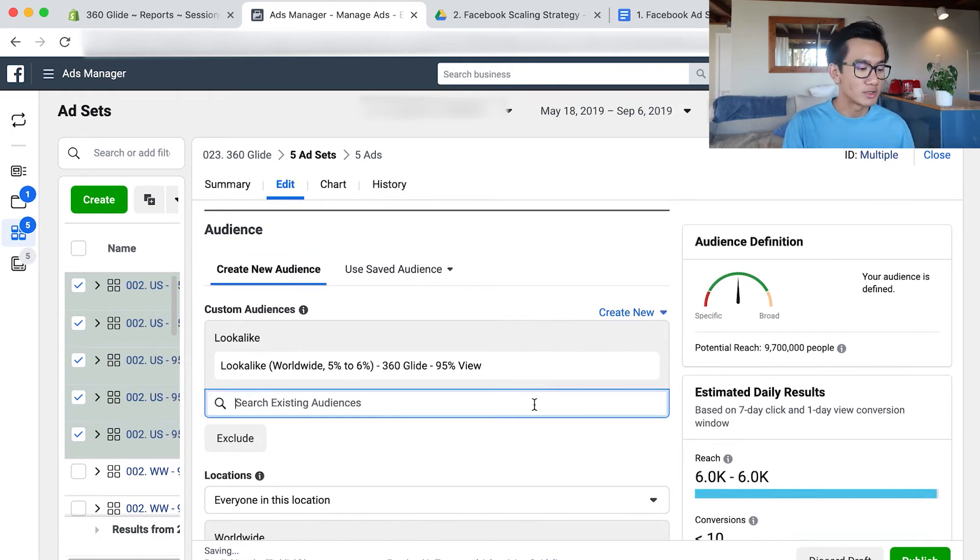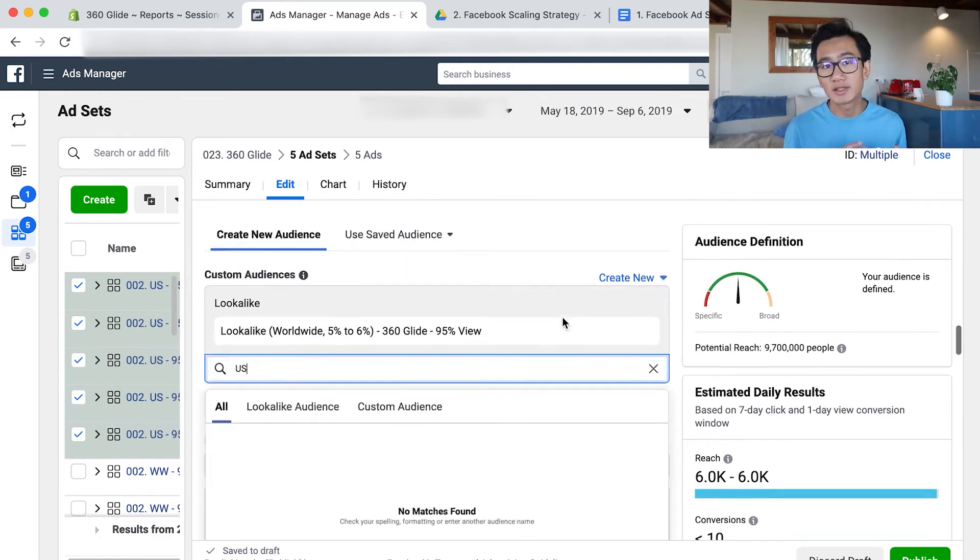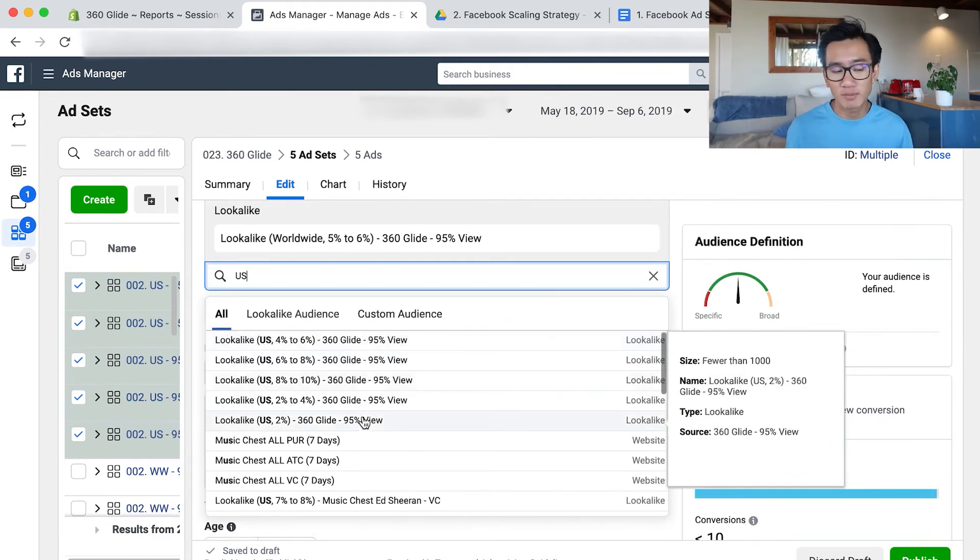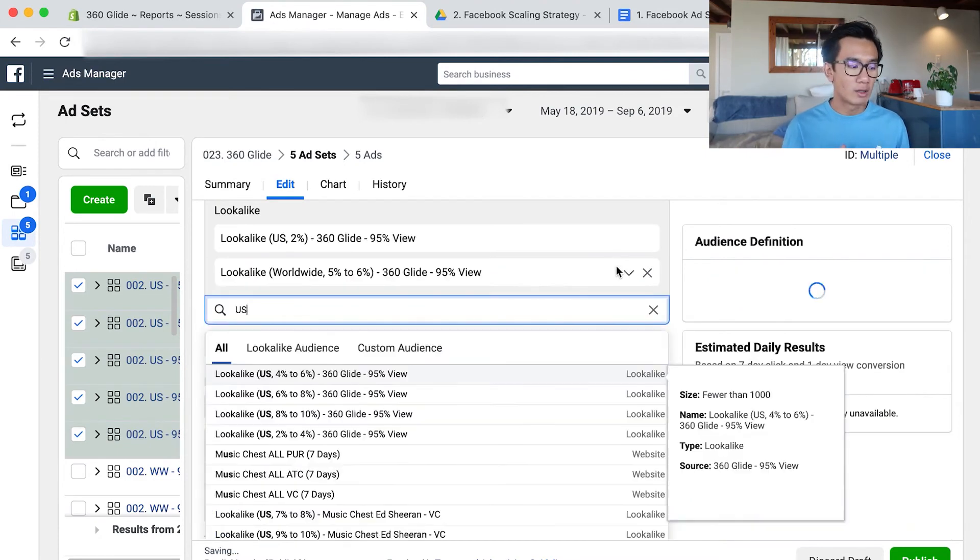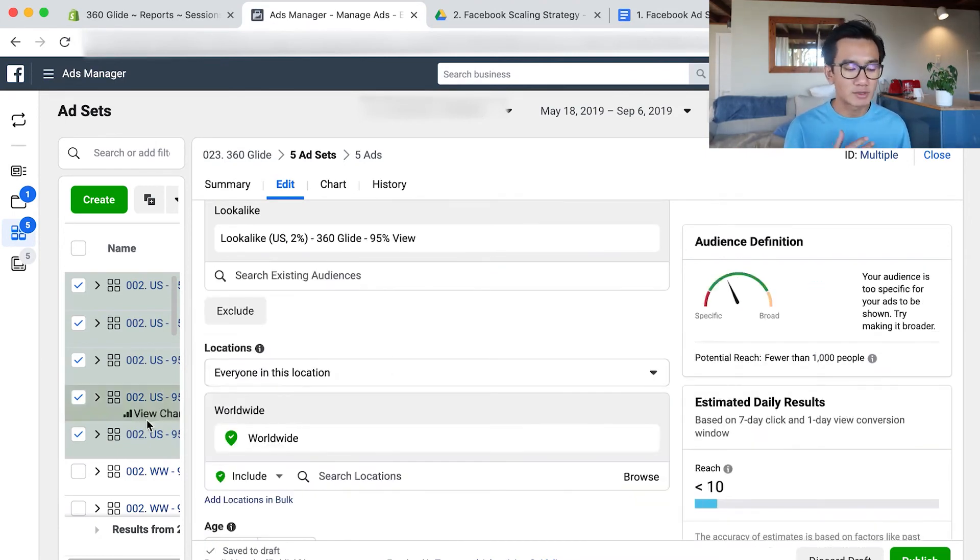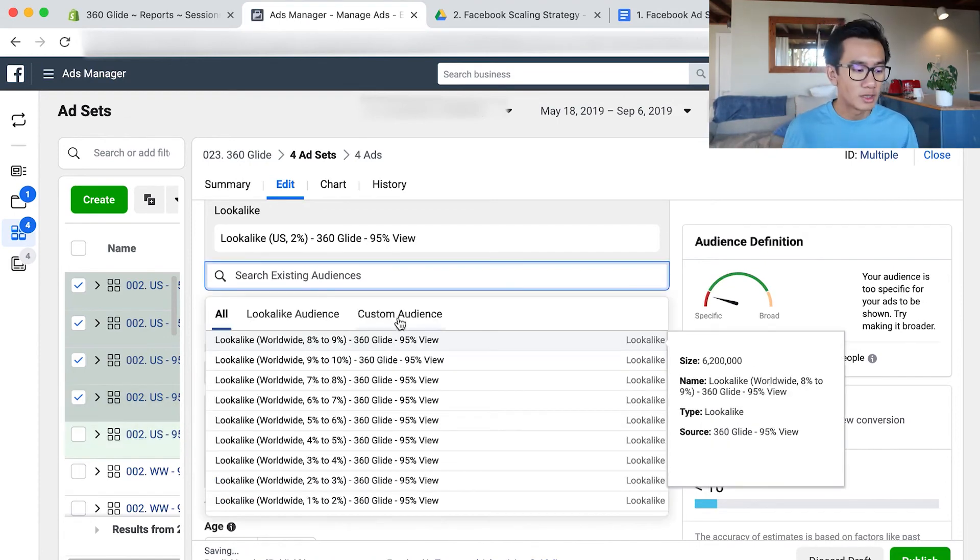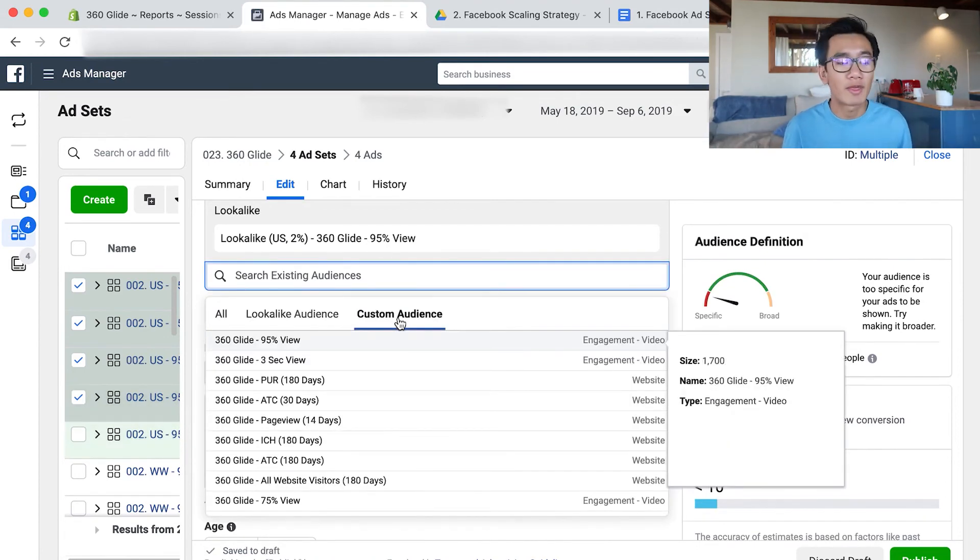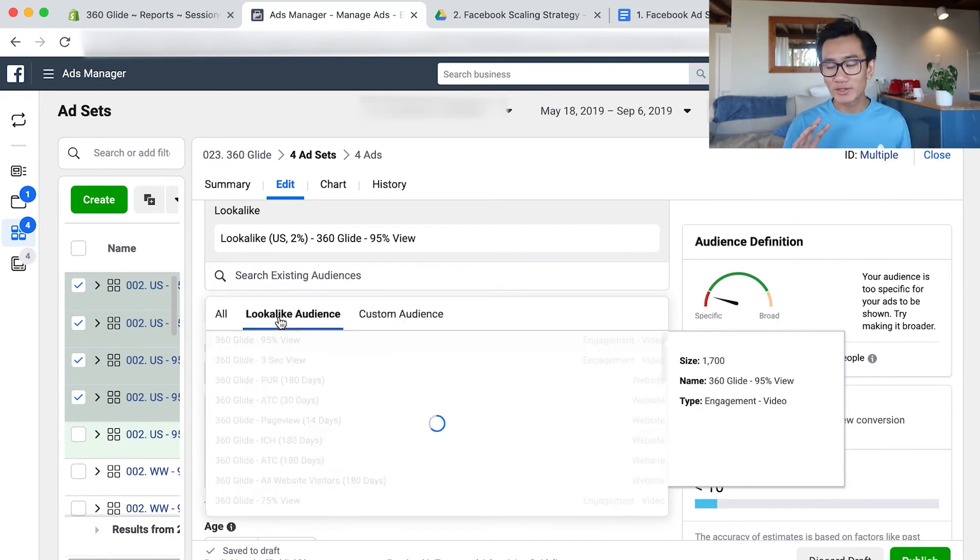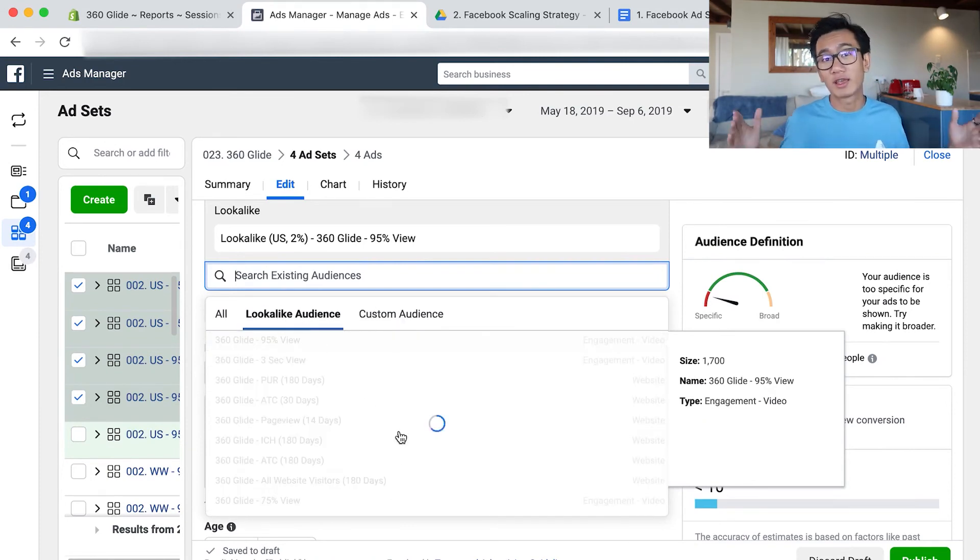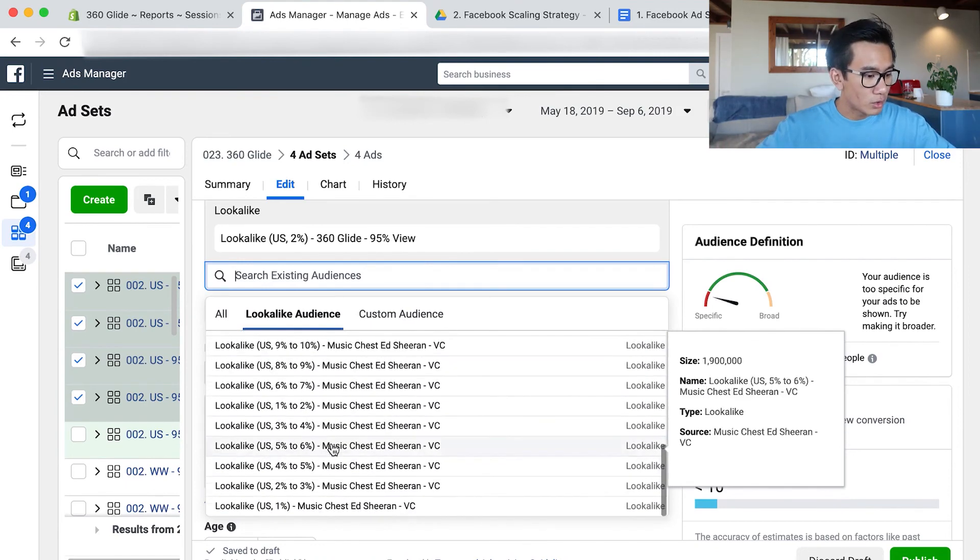You can do look-alike audiences on 3 second, 10 second, 25, 50, 95 percent view the content, viewer by time spent, Instagram saves, post engagement. There's just never ending, and that's how people scale it. After you do that, you repeat the whole process again with this new whole set of data that you've collected.